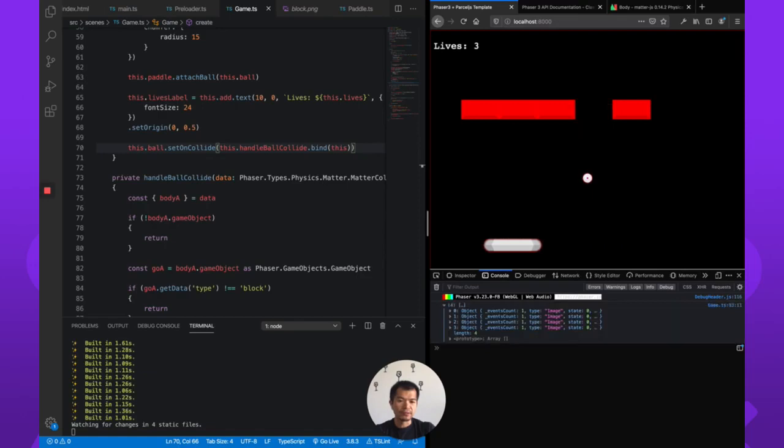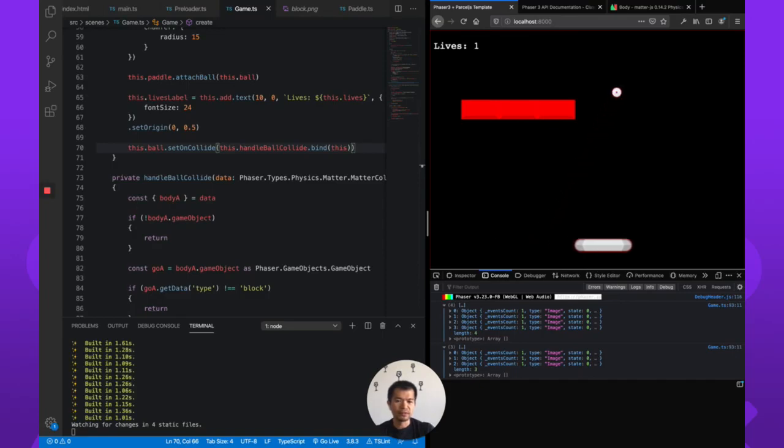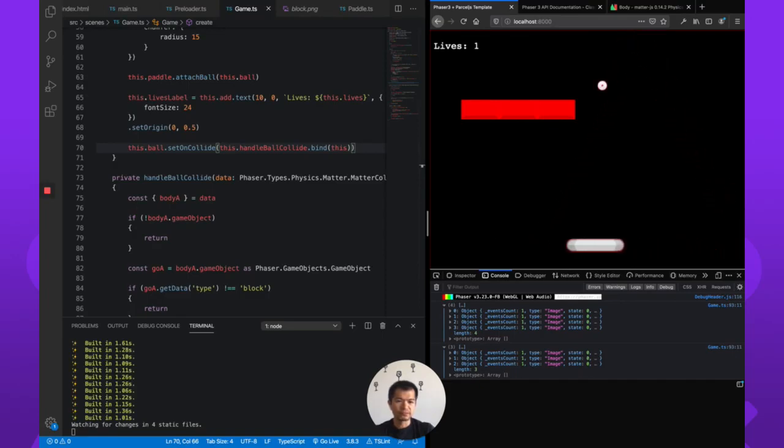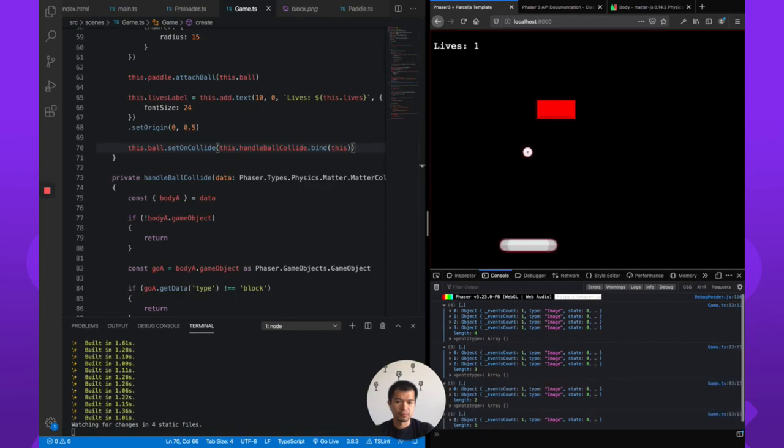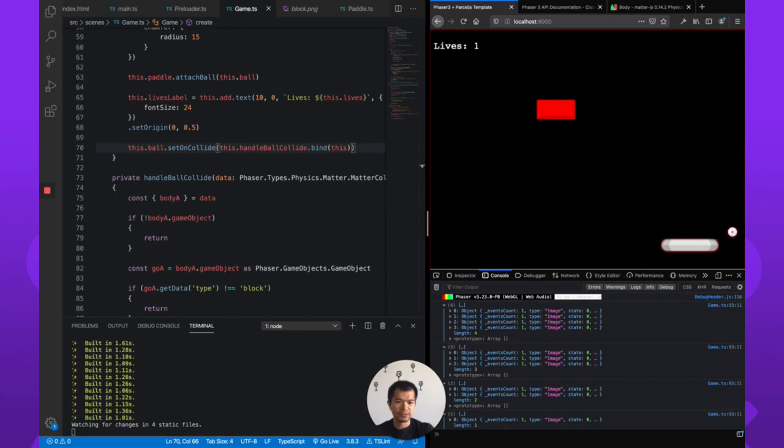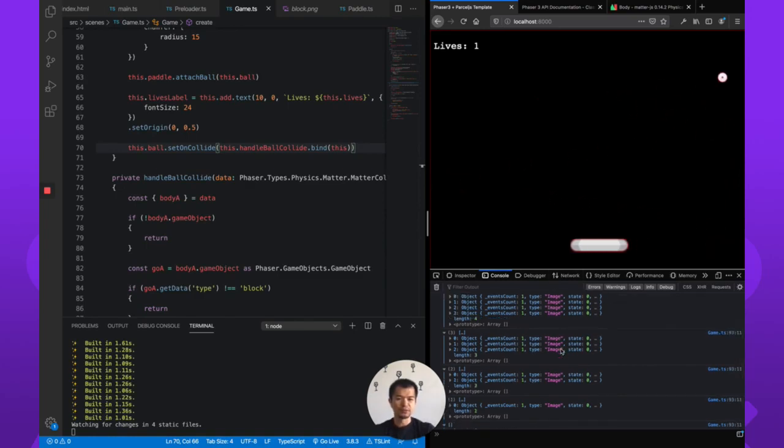Boom. So now there's four. Now there's three. So we are removing the blocks. Let's see, let's go all the way to zero. That should do it. I didn't mean to defend to do that. Boom.